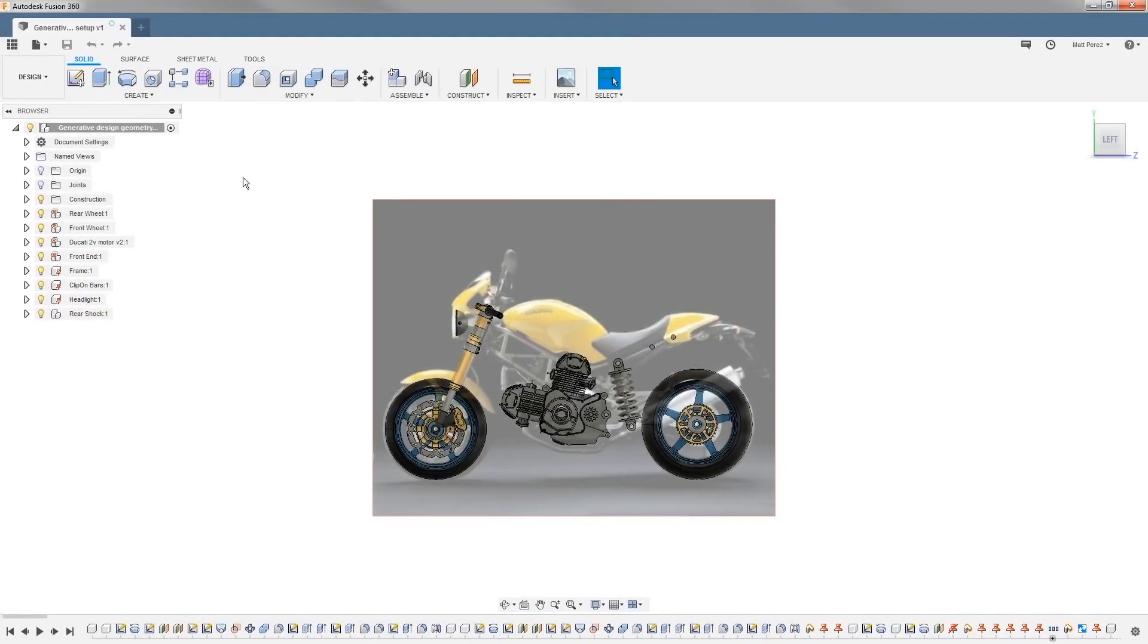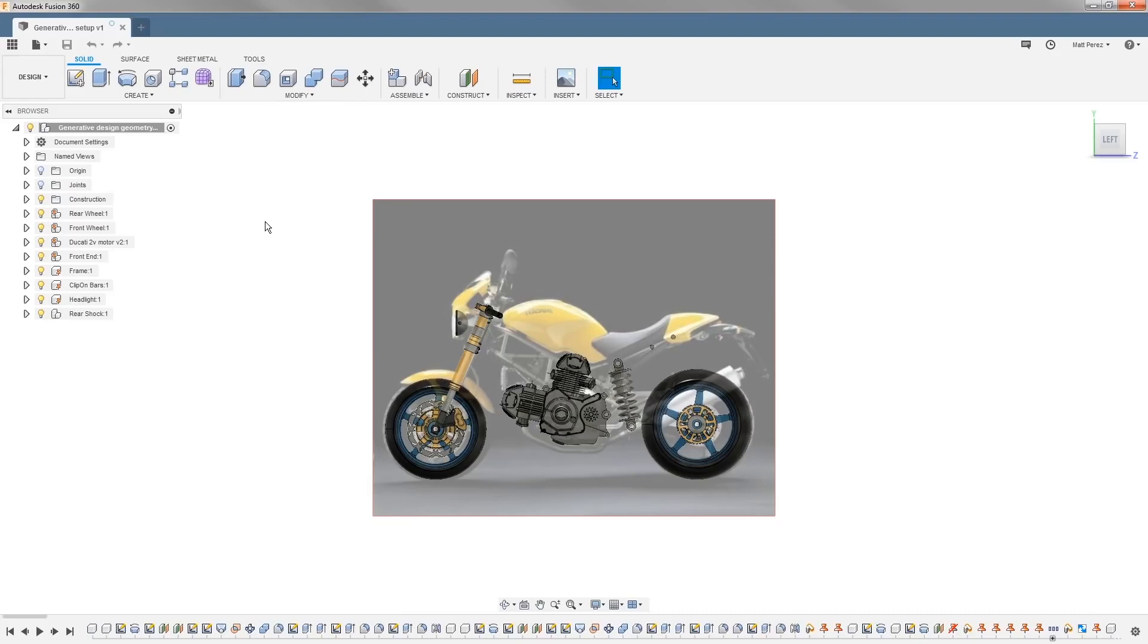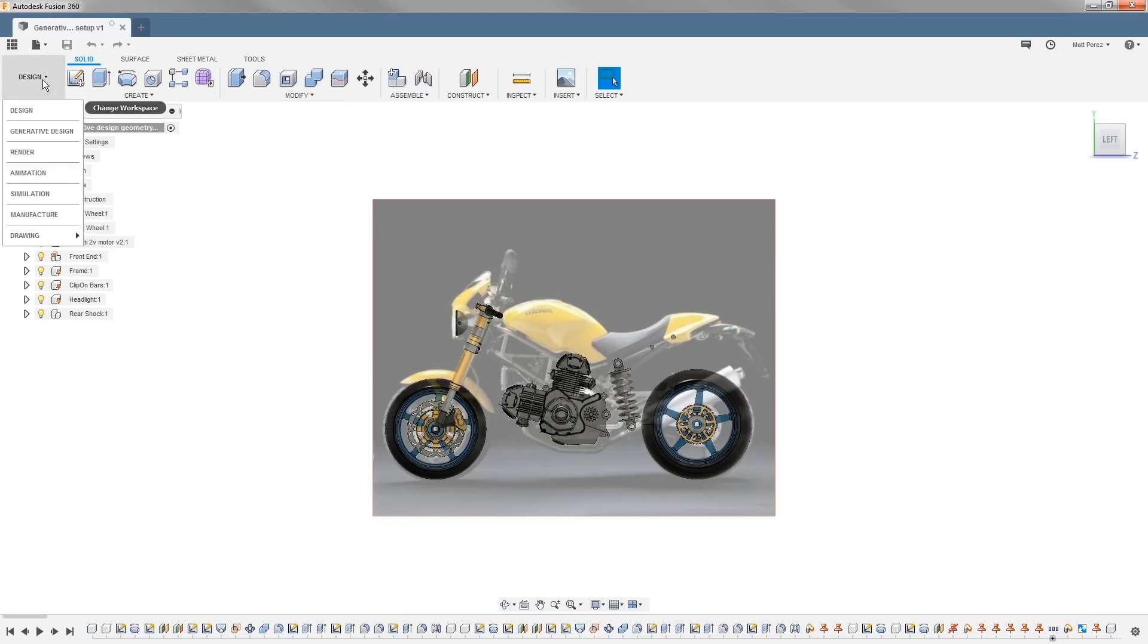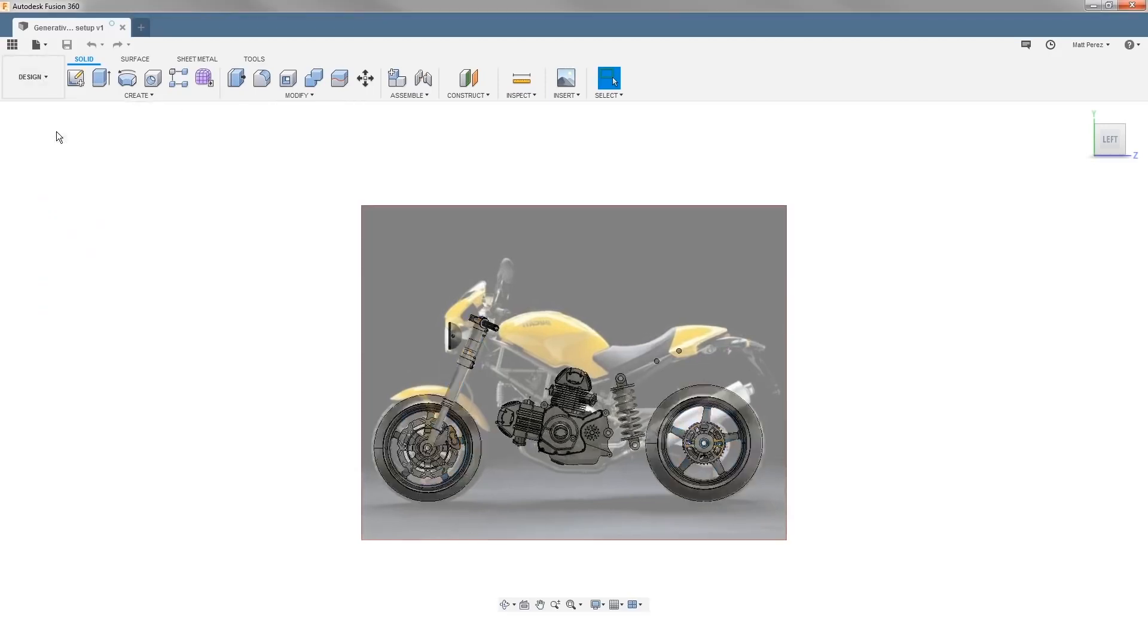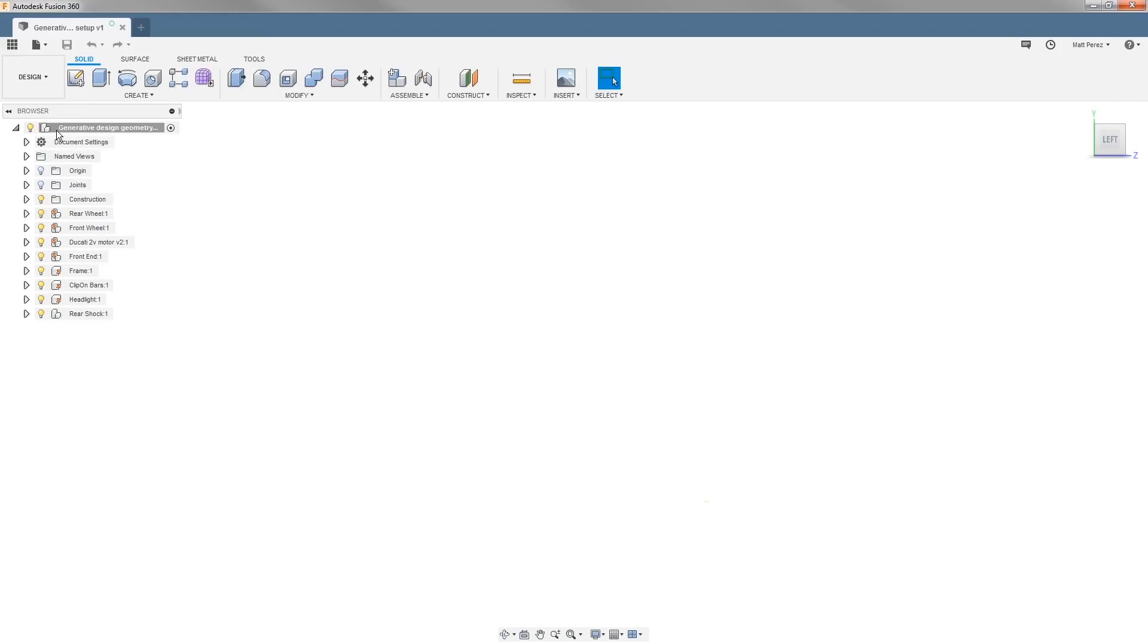We're going to be starting with the uploaded file and we're going to talk about preserve geometry. This is going to be the first step in the generative process. To do this we want to go from our design workspace into our generative design.